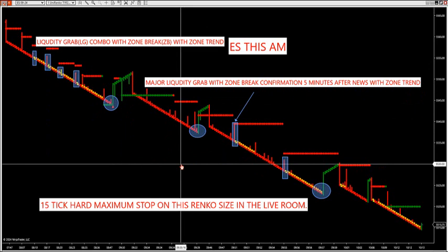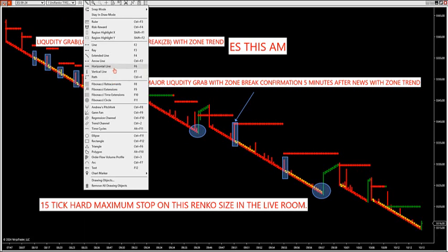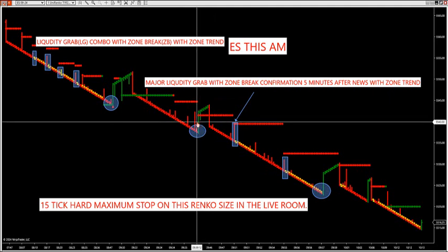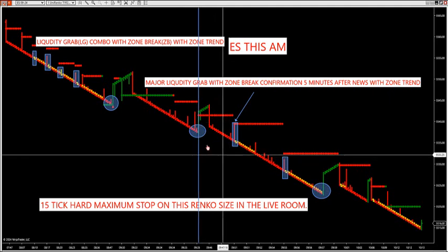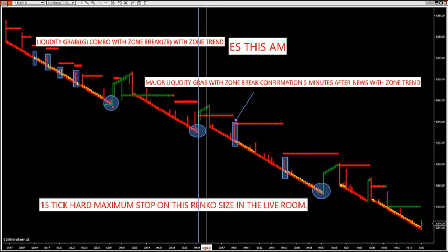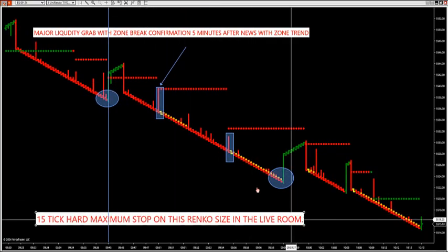We came into news — there was a news event today at 9:45. Going into news at 9:43, I said wait until 9:48, three minutes after the news event. Because when you trade the SimScalper, you don't want to trade right into the news event. After waiting, with the zone trend down, we're only going to look to short — but we're going to wait for the first liquidity grab.